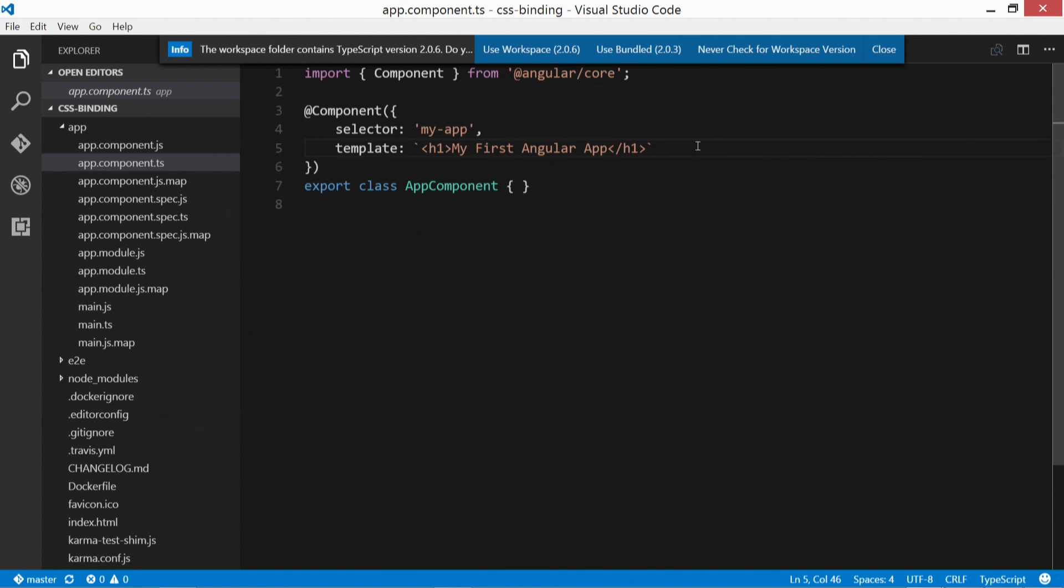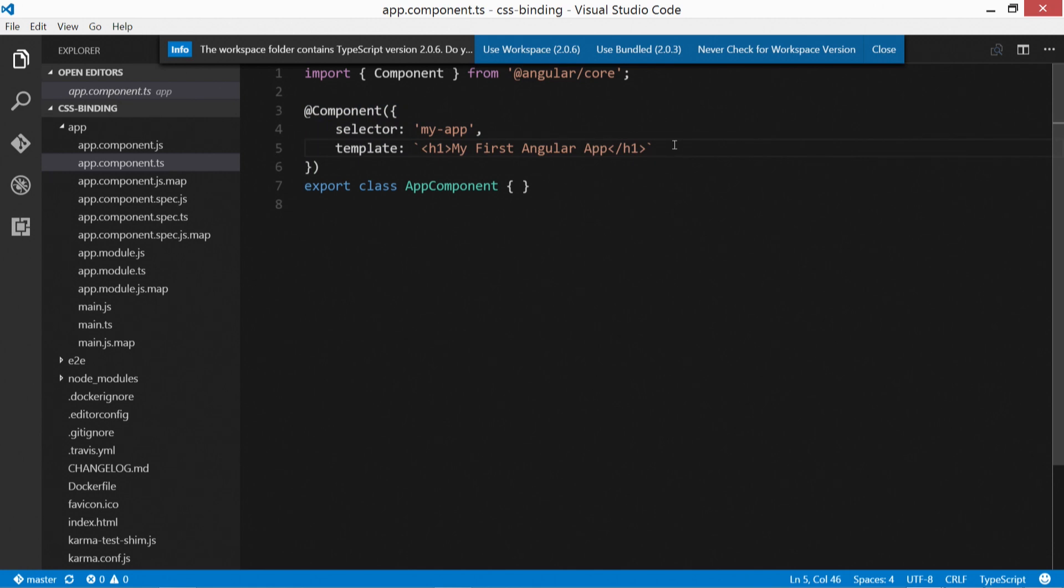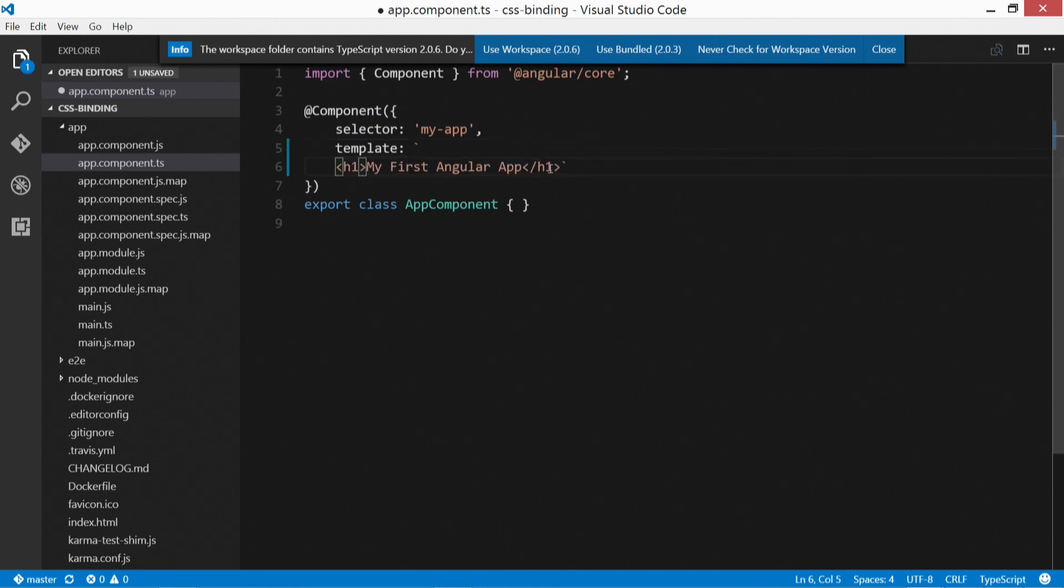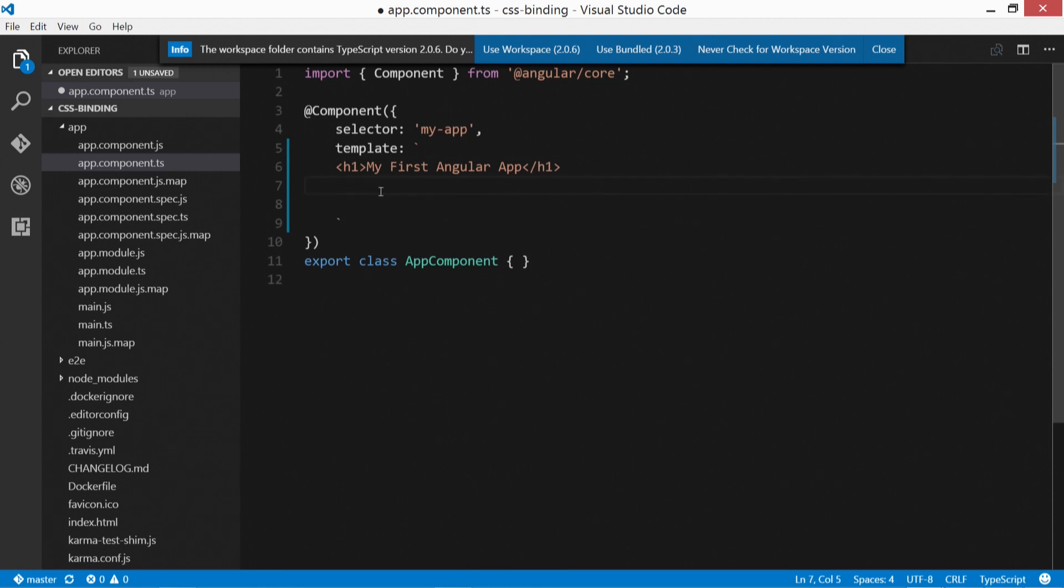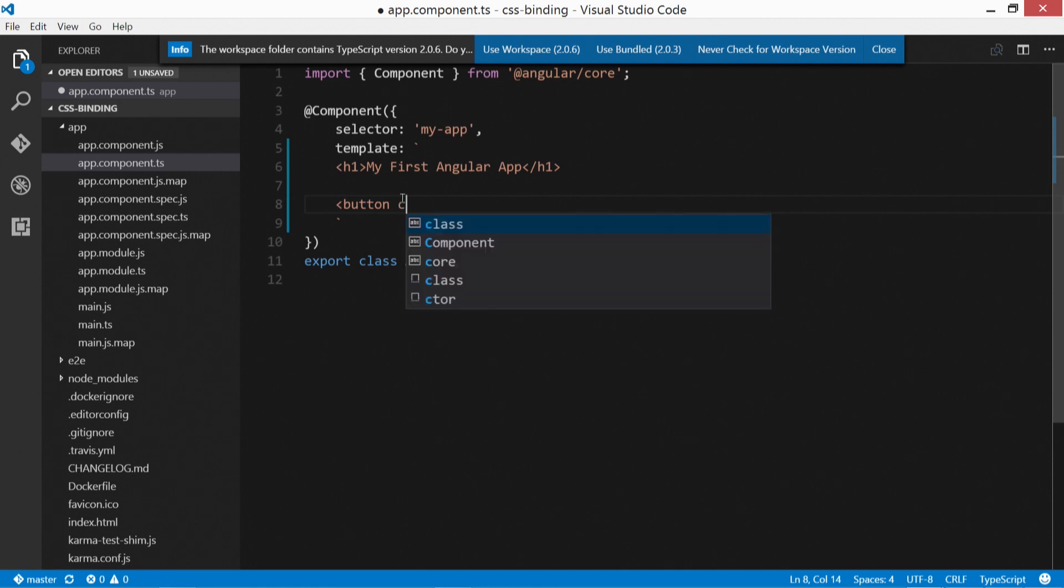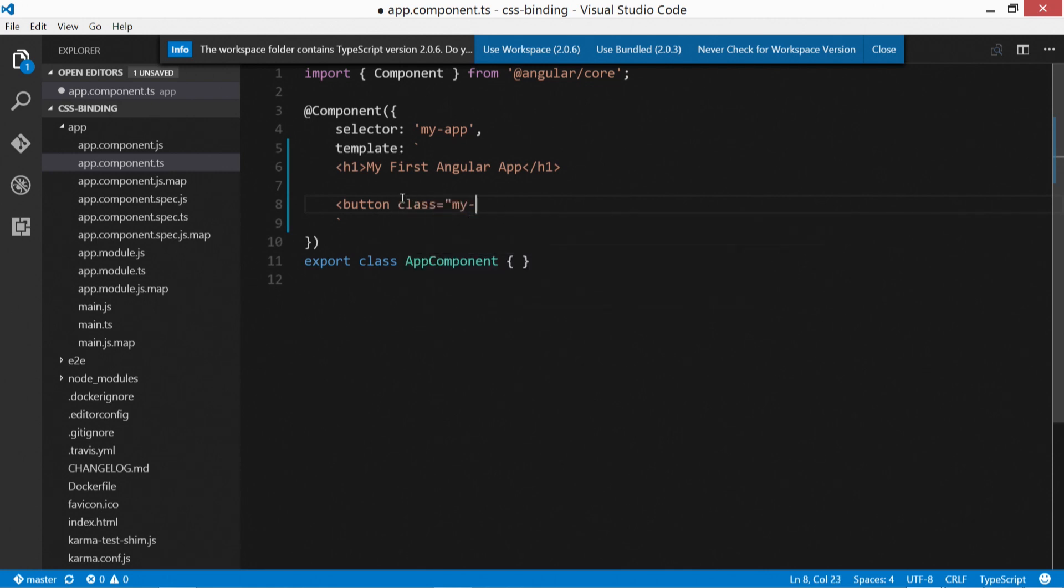So for this lesson, we're going to focus on just using inline HTML and inline CSS right here in a component decorator instead of linking to separate files. That just makes things a little bit easier. I'm going to give ourselves some space here. And we're going to define some buttons to use for this demonstration. So the first one, we're going to put in button. We're going to give it a class of my-btn.